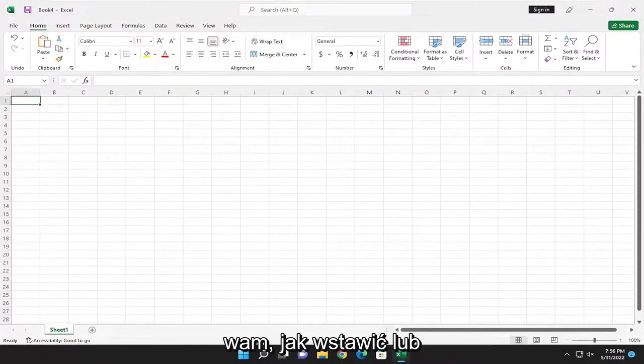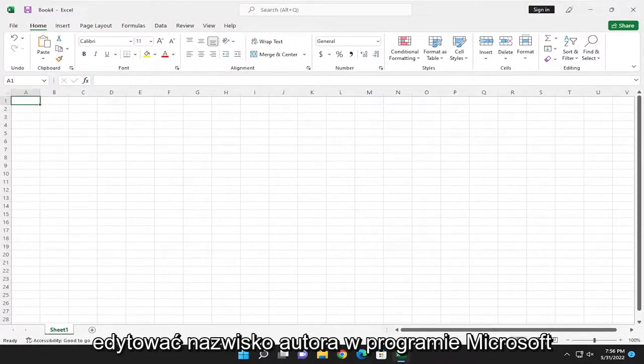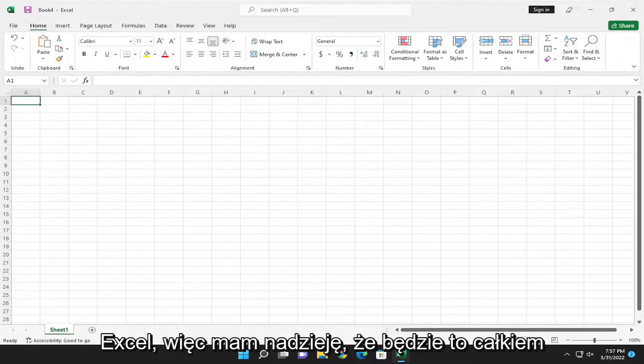In today's tutorial, I'm going to show you guys how to go about inserting or editing an author name in Microsoft Excel.